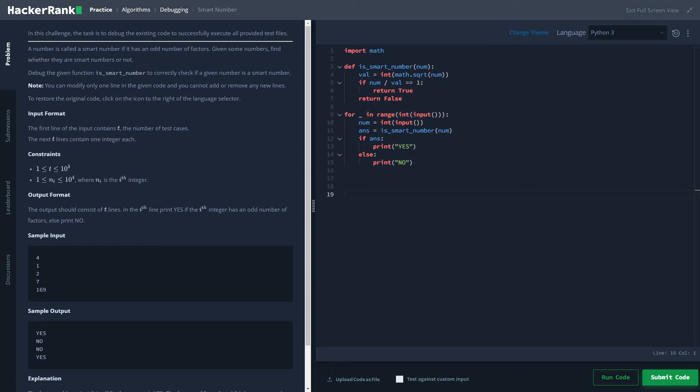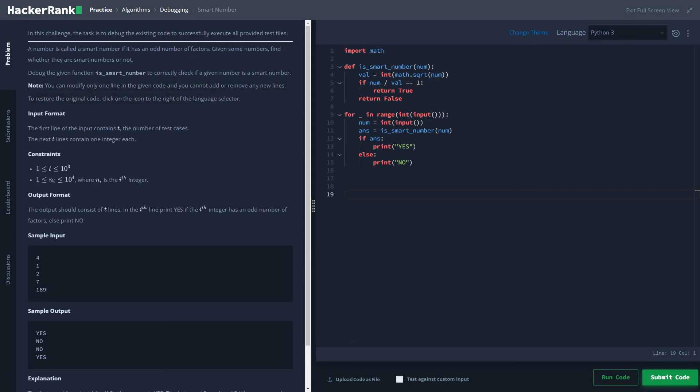Basically in this challenge we have to debug this given code, and our constraint is that we can modify only one line in the given code and cannot add or remove any new lines.